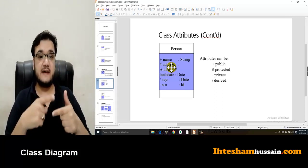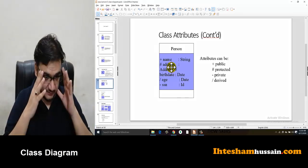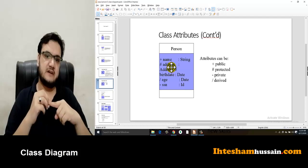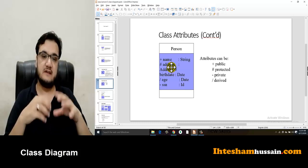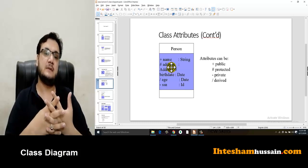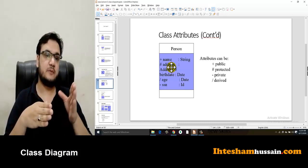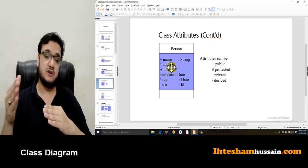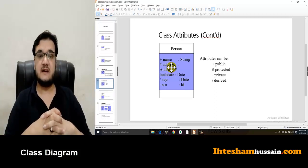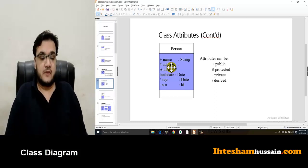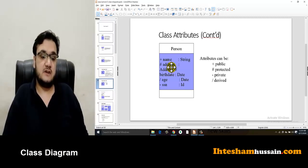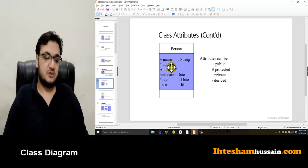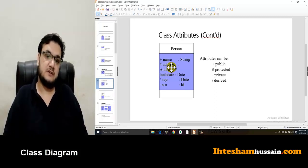When you protect a member in the parent class, it will be private to outside classes but accessible within the class and its child classes. A protected attribute is directly accessible to the parent class and derived classes, but if you go outside that hierarchy, it will not be accessible. There is also a derived access type, represented with a forward slash in the class diagram.